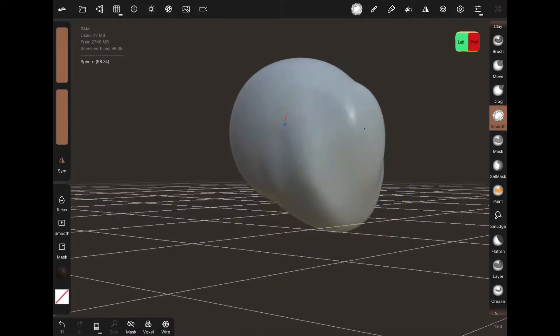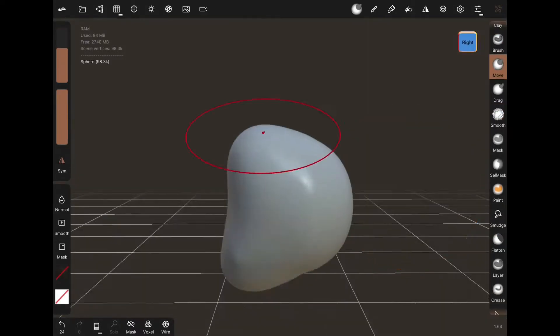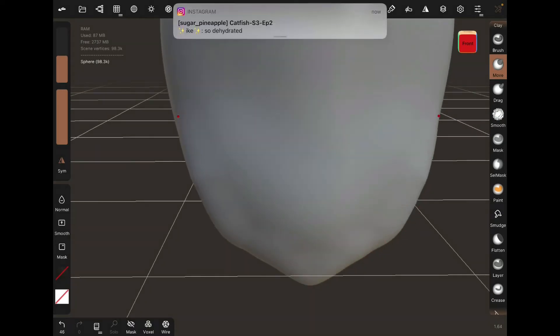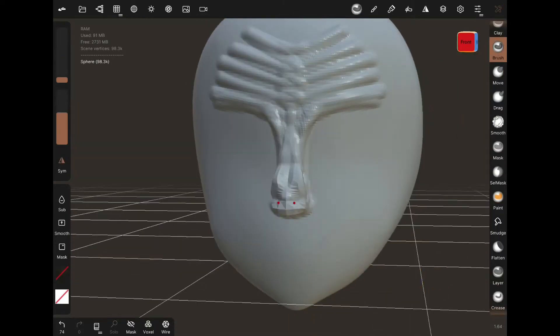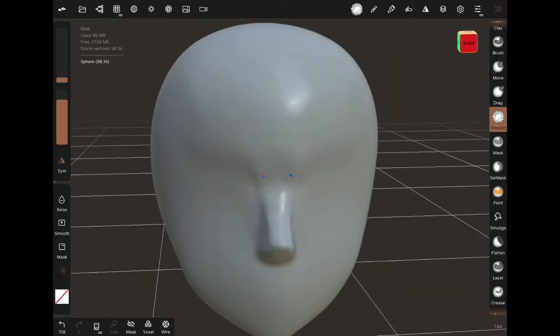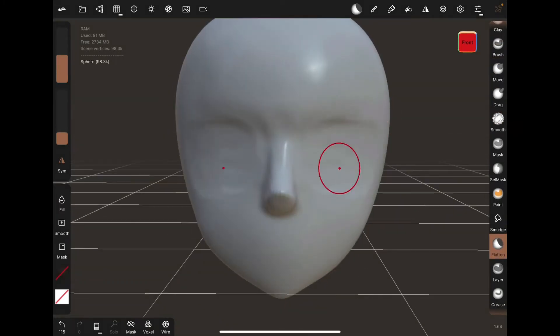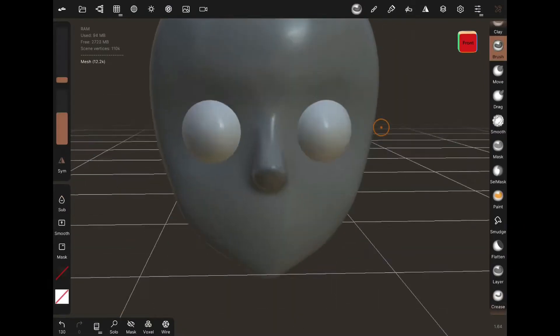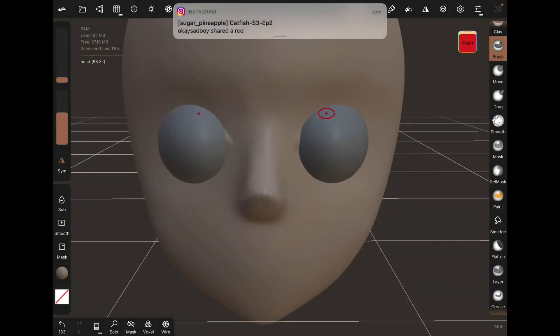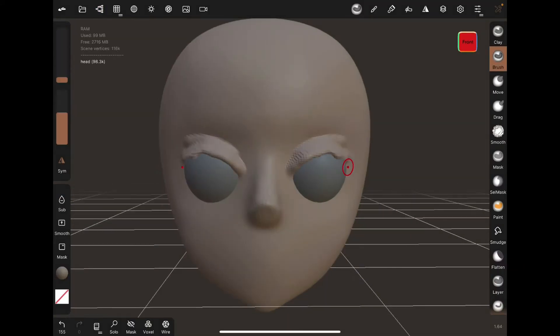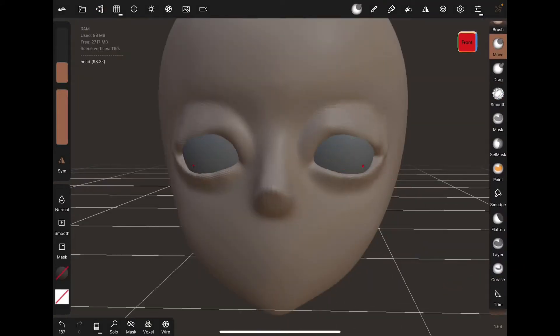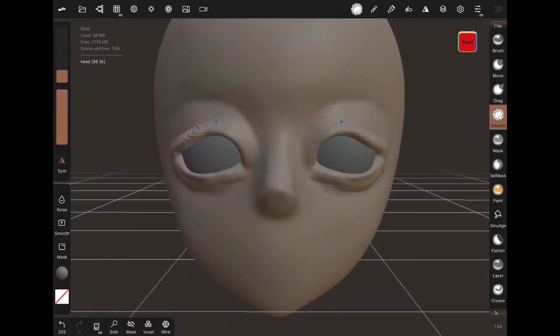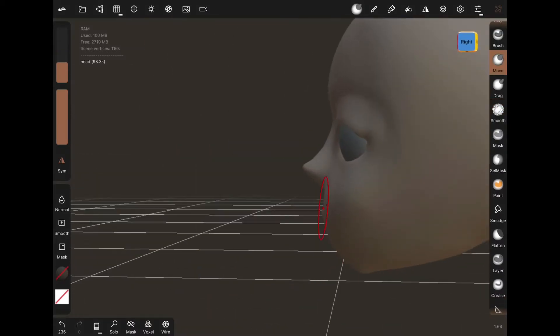This is a quick speed sculpt of a figure and garage kit I did for a friend of their OC. I used the exact same techniques that I used for making the BJD but just applying them in different ways. For the head I have the same sphere technique that I did for the BJD.